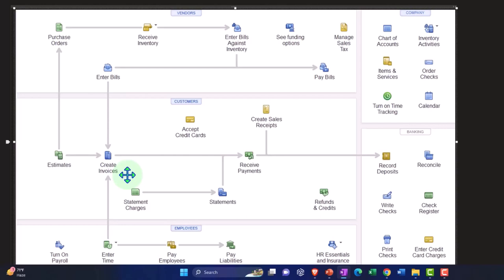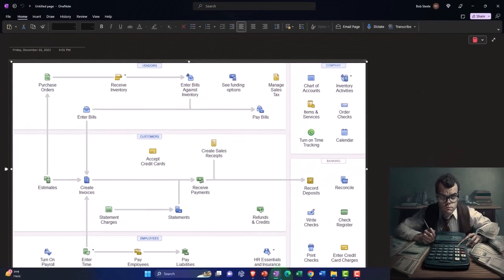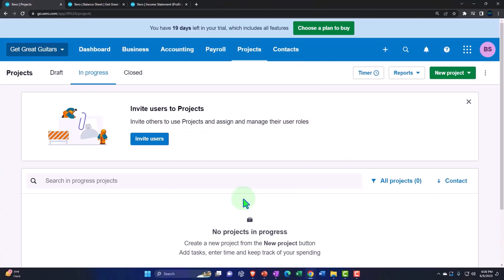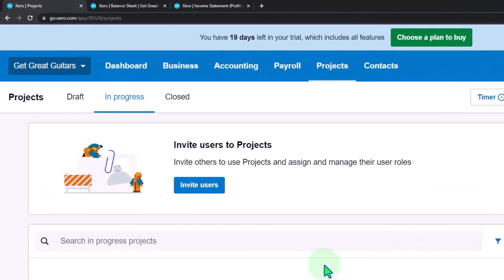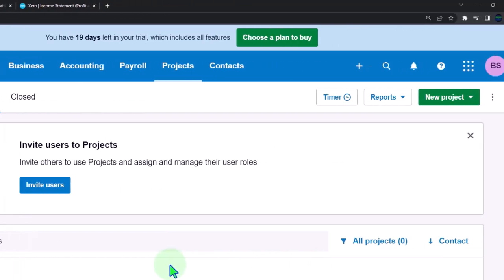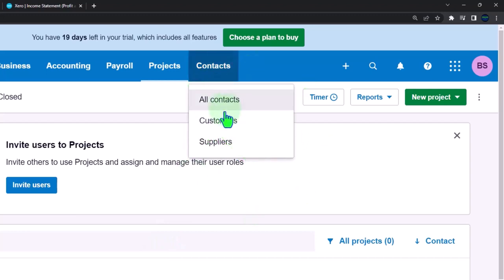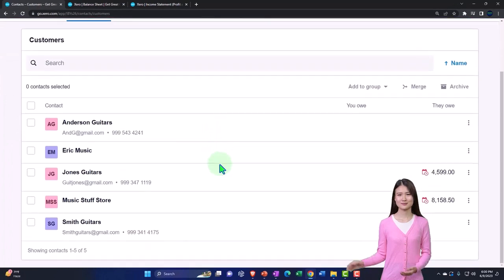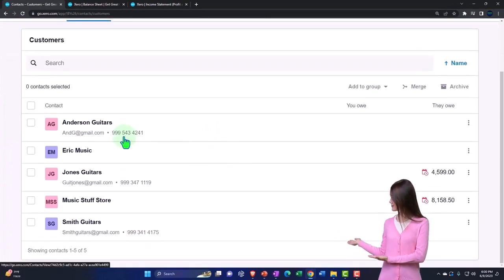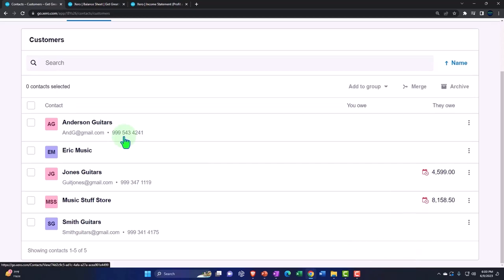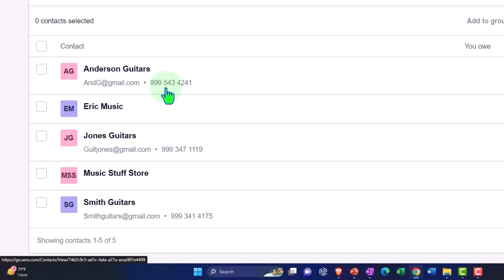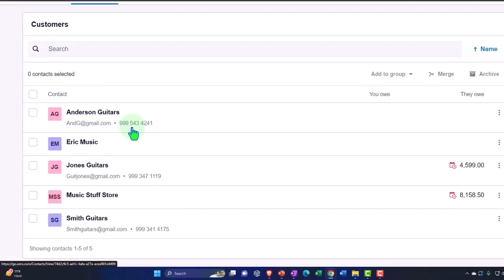When job cost systems first came into play, they used what were called 'jobs.' In precursors to online software like Xero, they had actual jobs, and then they called them sub-customers — found in the contacts section. You could have a customer and then a sub-customer, run reports by sub-customer, and track your jobs that way.